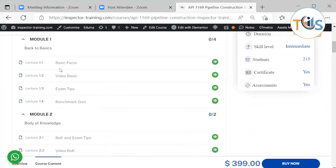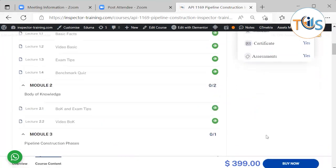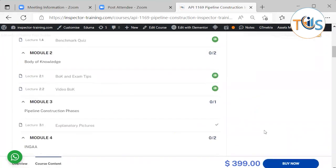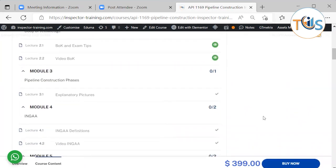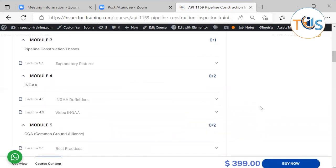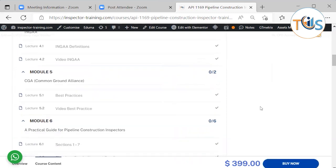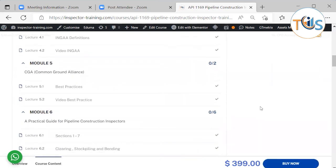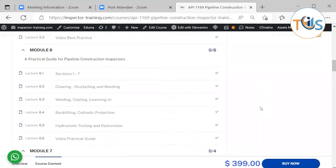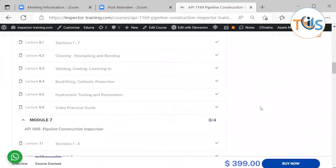Access to basic facts, exam tips, and benchmark quiz on Module 1. Body of knowledge and exam tips again on Module 2. Pipeline construction phases with lots of explanatory pictures to enhance your practical knowledge on Module 3. INGAA definitions on Module 4. Common ground analysis and best practices on Module 5. A practical guide for pipeline construction inspector — this is the main document and so it has been explained in detail.